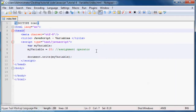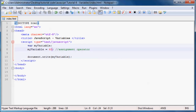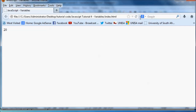And if we wanted to change that value, we could just go ahead and change the assignment here to 40, save it, come back and refresh — and our value now changes to 40.